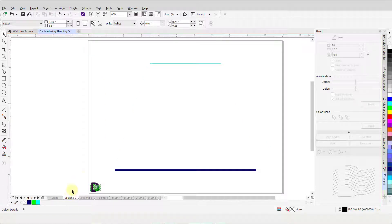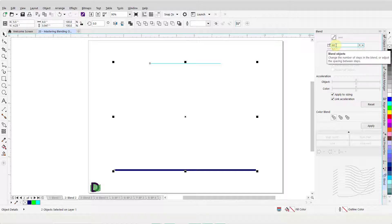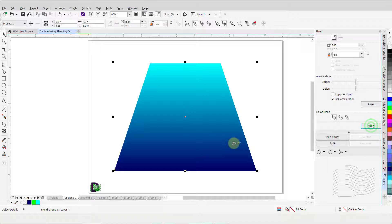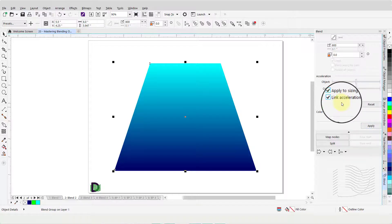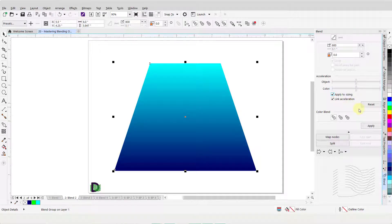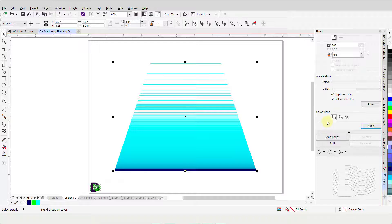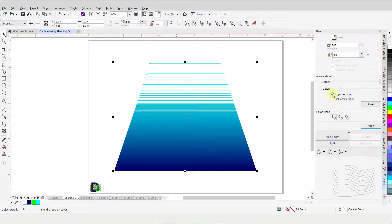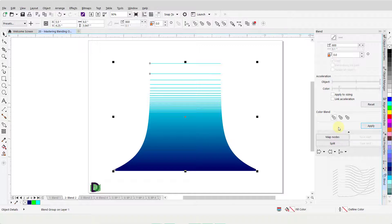You can also create beautiful continuous color blends to create a fountain fill. I will marquee and select these two objects, then change the value in the Blend Objects field to 800 and click Apply. To alter the object and color acceleration, I will make sure there is a check mark next to Apply to Sizing as well as Link Acceleration. Then I will grab one of the sliders, move it all the way to the right, and click Apply. I will remove the check mark next to Link Acceleration, move the color slider to the left well past the center point, and click Apply. Then I will remove the check mark next to Apply to Sizing, click Apply, grab the object slider and move it all the way to the left, also move the color slider to the right well past the center point, and click Apply.